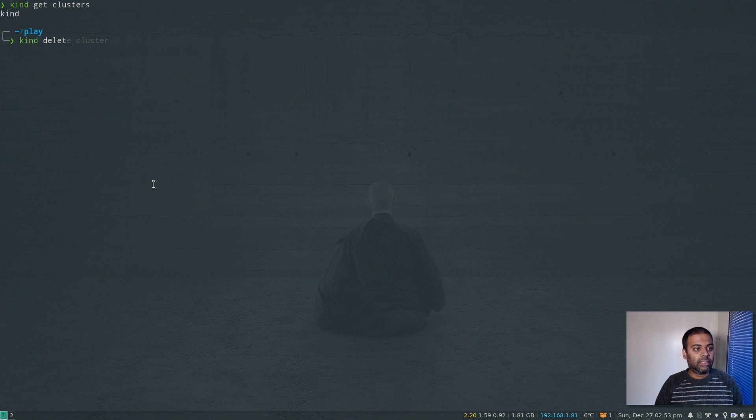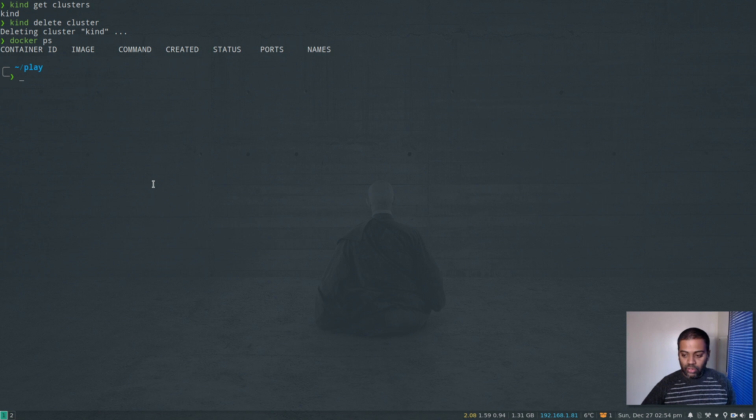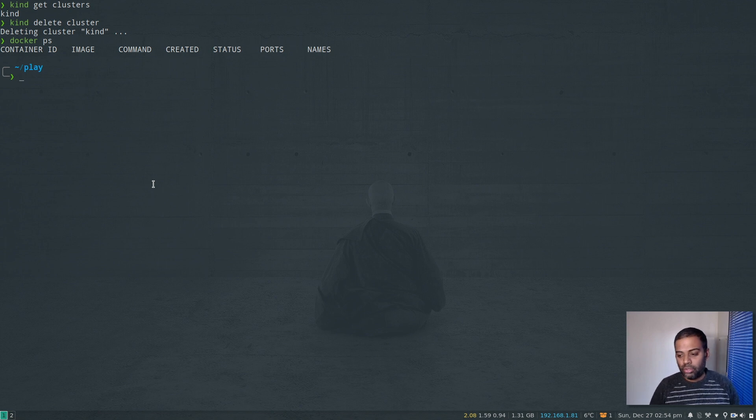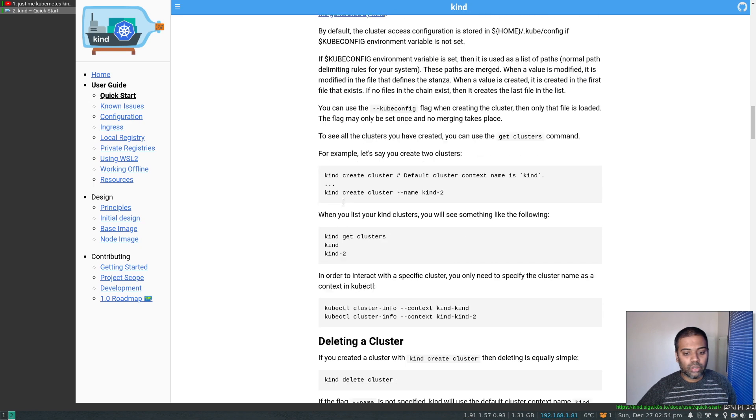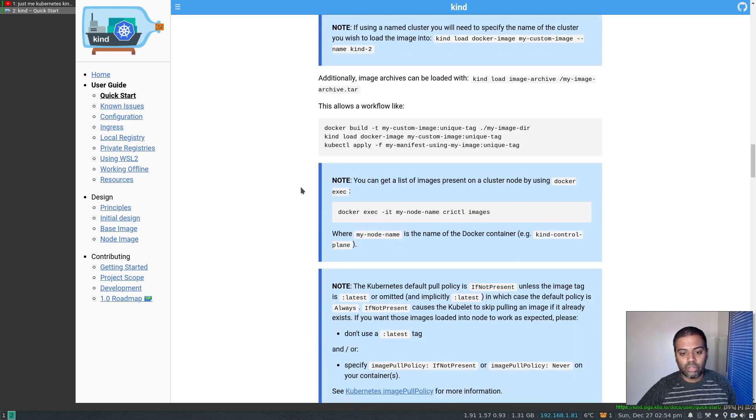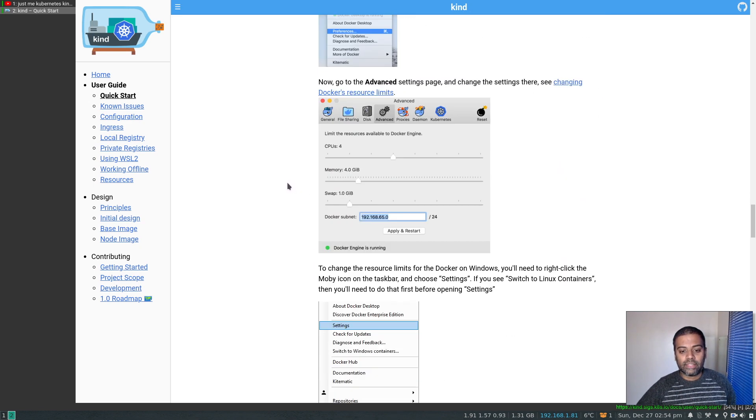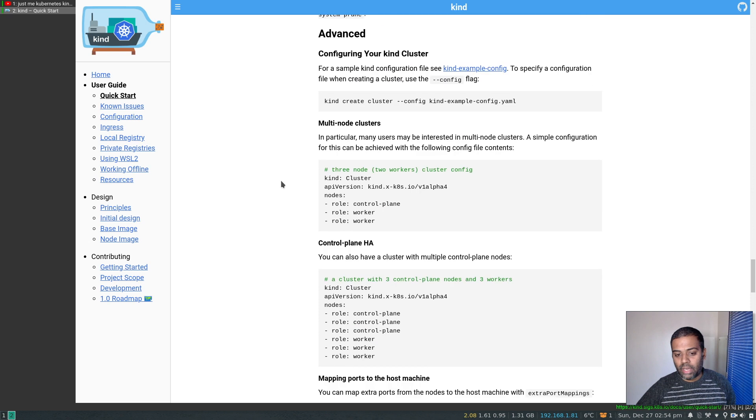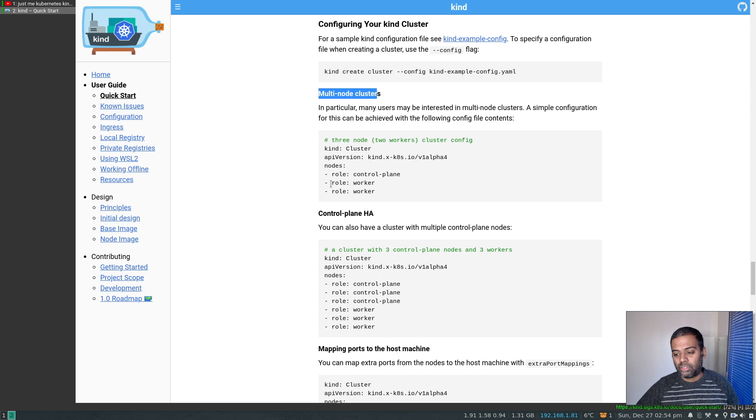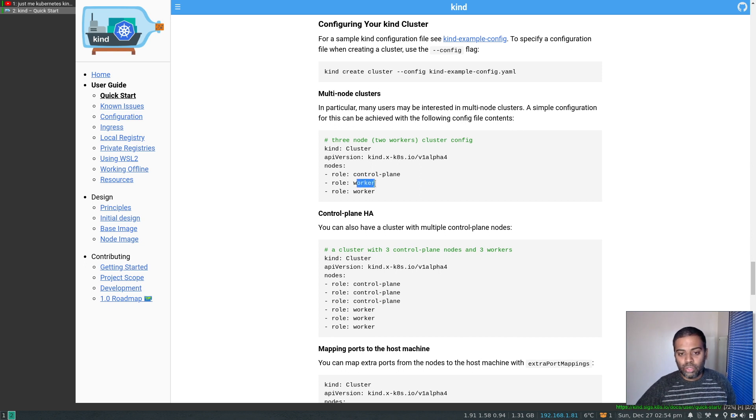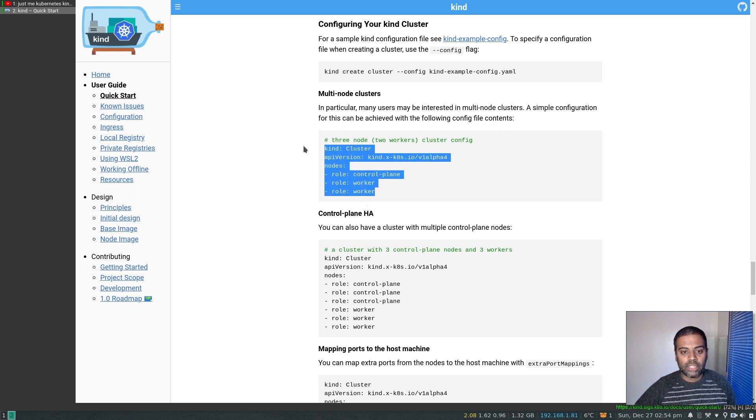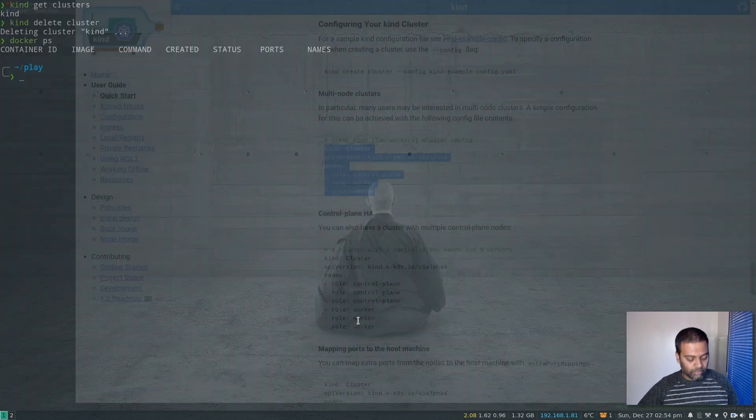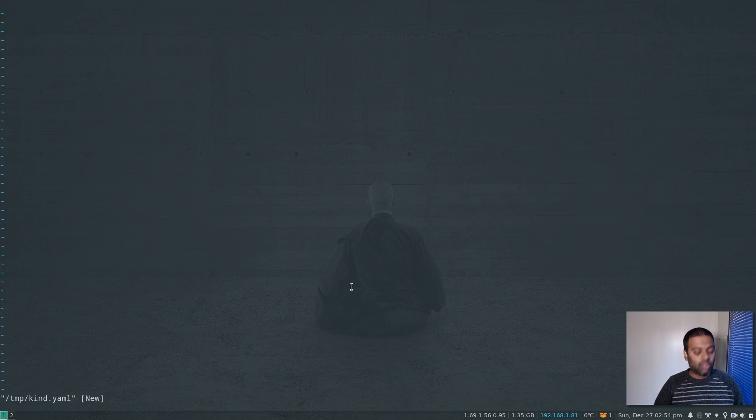'Kind get clusters' - so we have one cluster. All right. So if we want to, let's delete this cluster. 'Kind delete cluster'. And if I do 'docker ps', we don't have anything running. Now let's try and run a cluster with two worker nodes. Okay, in order to do that, we need to go to the documentation to find exactly how we are going to add those details. Right, it's here - multi-node clusters.